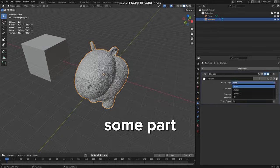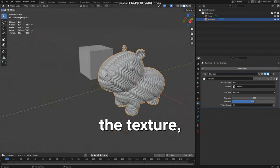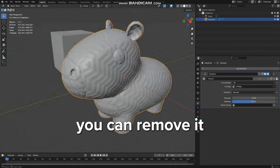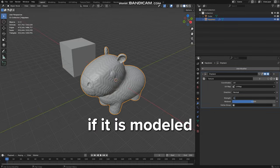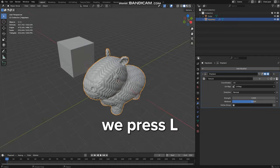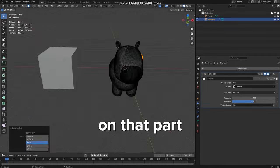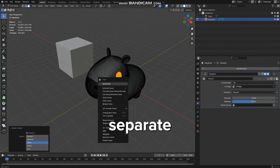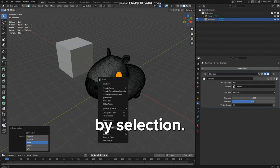If you want some part to not have the texture, you can remove it if it is modeled separately. In Edit Mode, we press L on that part and choose Separate by Selection.